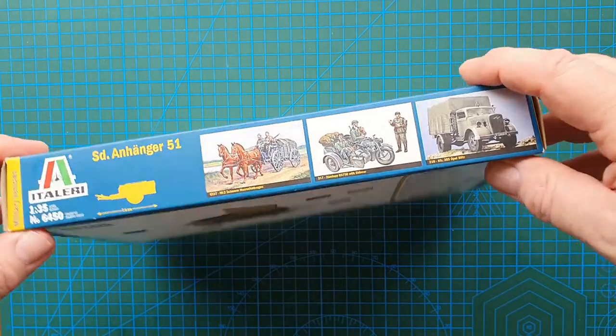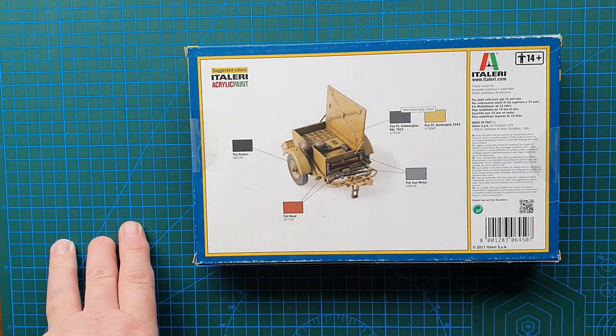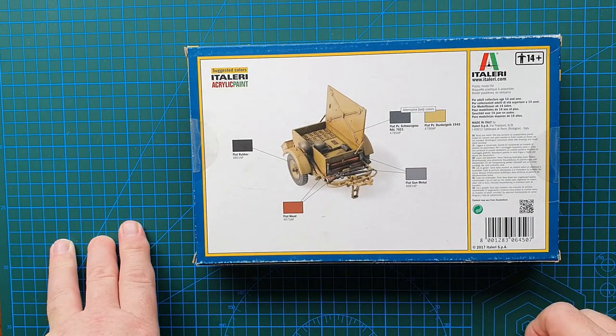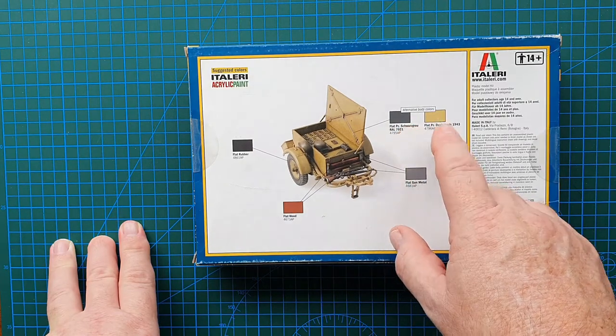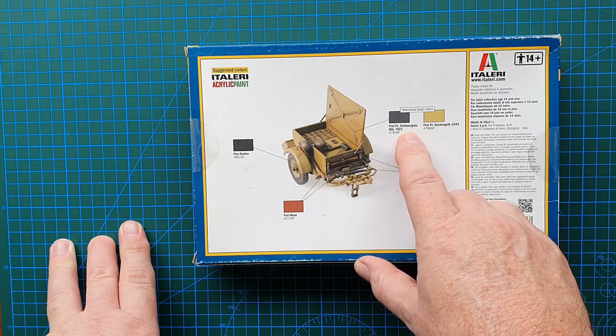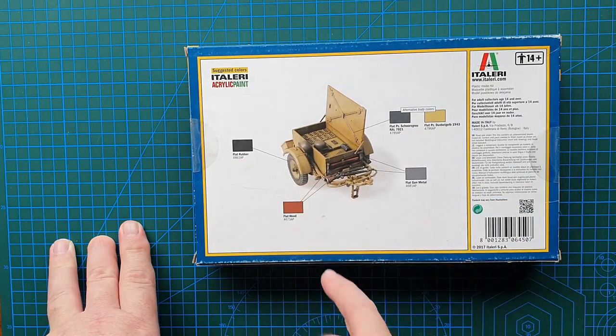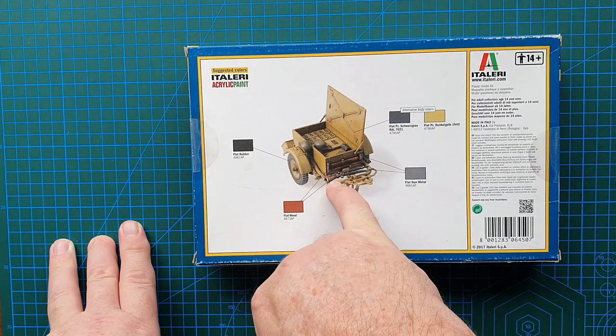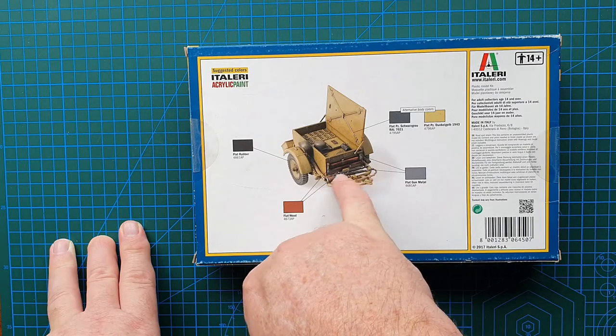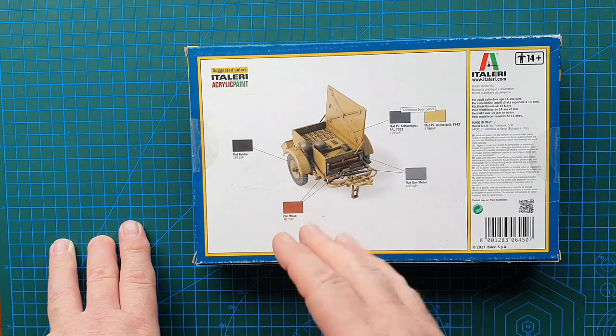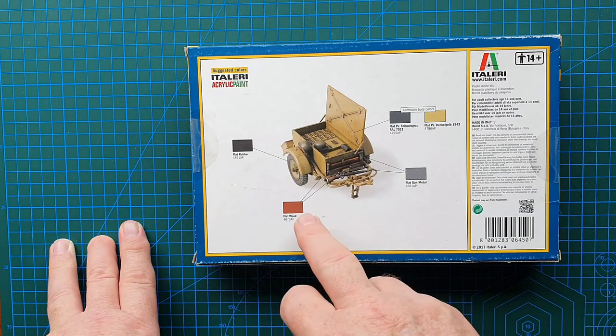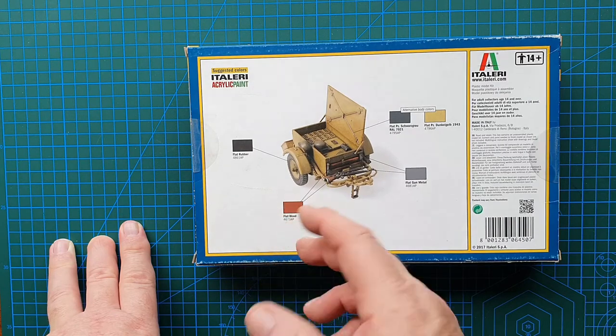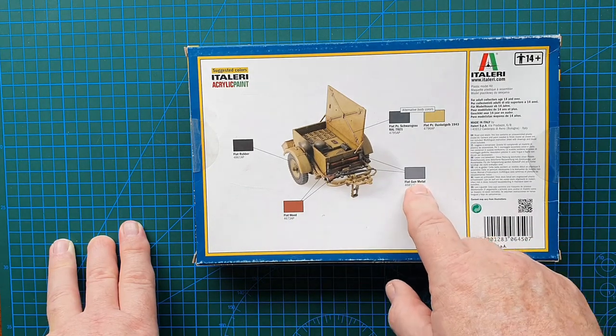On the back is your painting callouts for this kit. Alternative body colors, dark yellow or panzer gray, rubber tires, flat wood for the rifle K98 wood parts. Having had a K98, it was actually lighter than that, so pretty much any wood color will do for that.